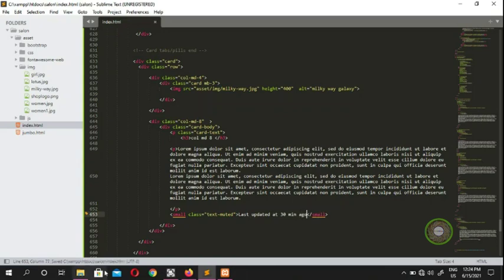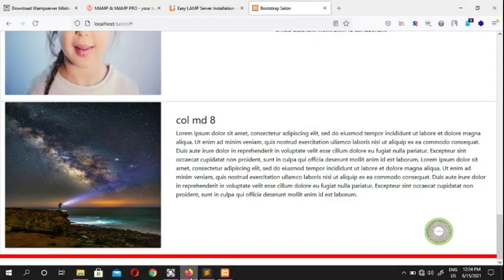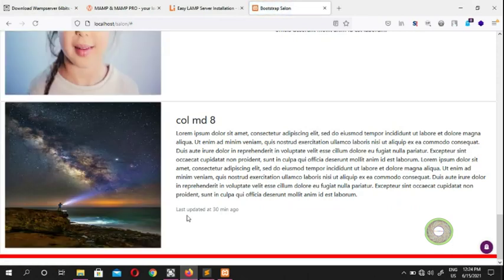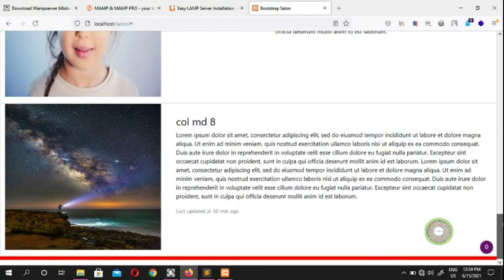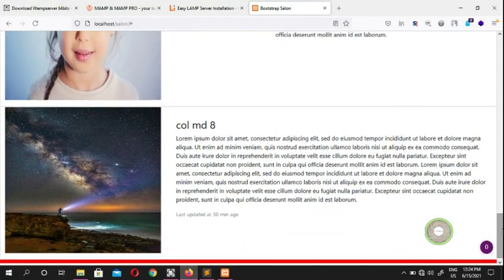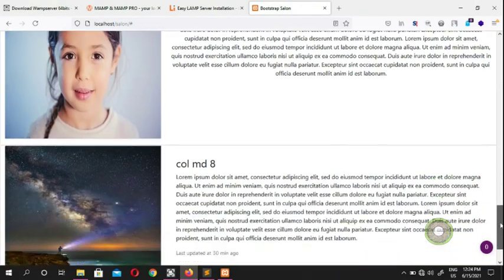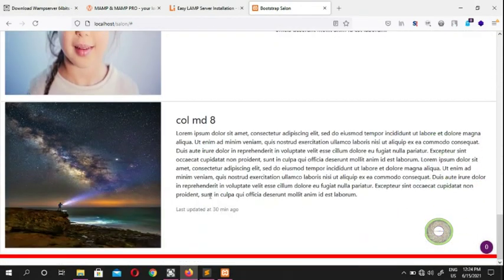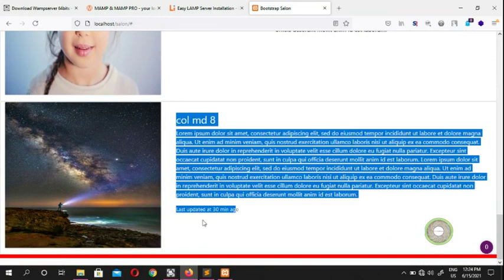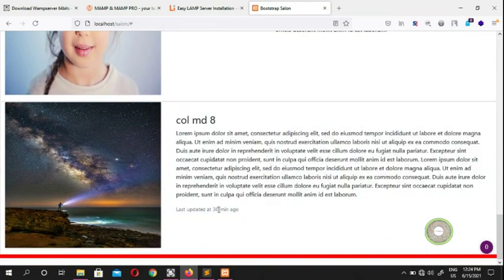You can put text like 'last updated 30 minutes ago' or '40 minutes ago' — it's looking nice. That's how you use the small text-muted styling to display timestamps on your cards.